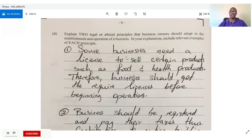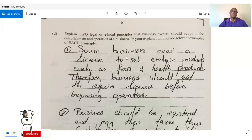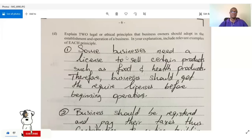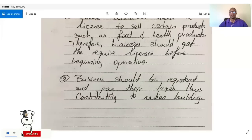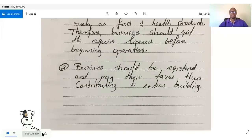The next question asks us to explain two legal or ethical principles that business owners should adopt in the establishment and operation of a business, including relevant examples. First: some businesses need a license to sell certain products such as food, health products, or cosmetics. In Jamaica, for example, if you're selling alcohol you definitely need a license.